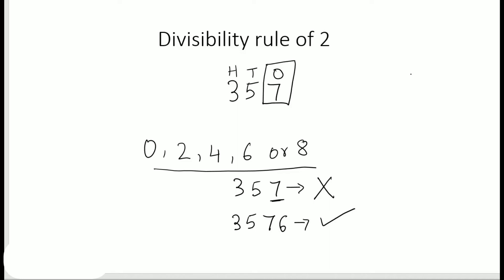Now this number would be divisible by 2. So you can make your own numbers and put any of these digits at the end, divide it, and you will see that the number would be divisible by 2. Next, divisibility rule of 5: a number which has either 0 or 5 in its ones place is divisible by 5.